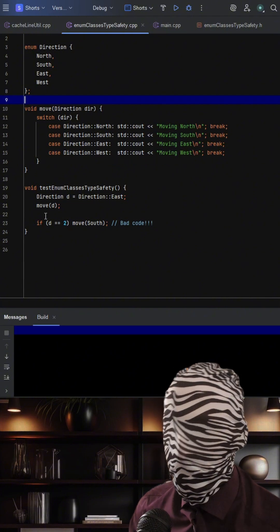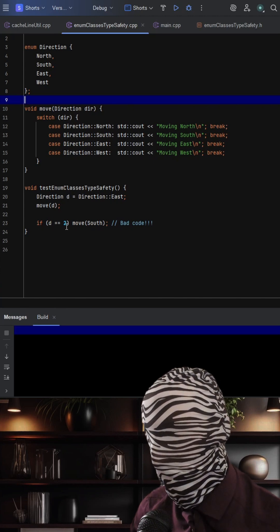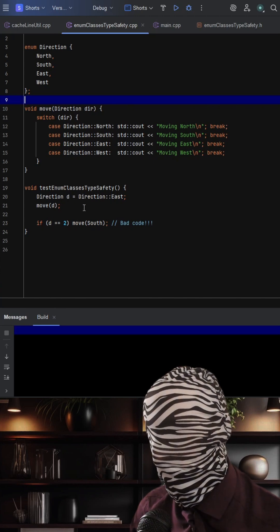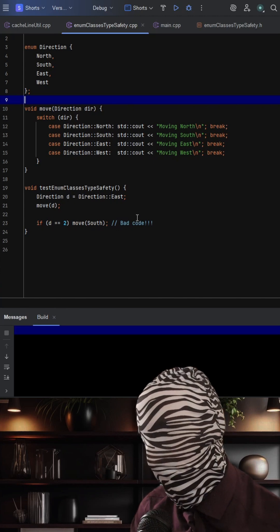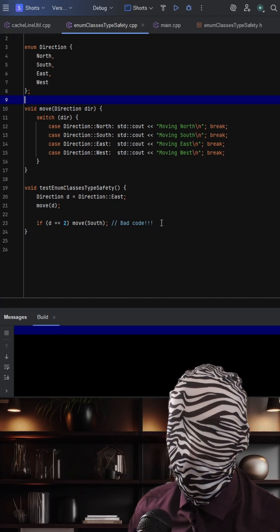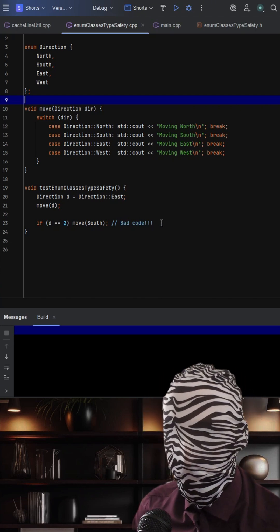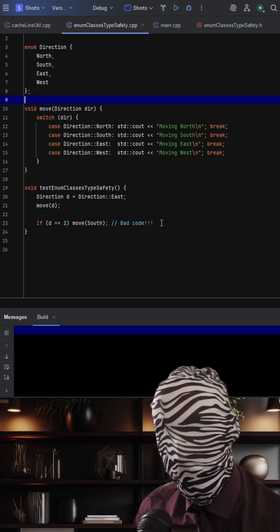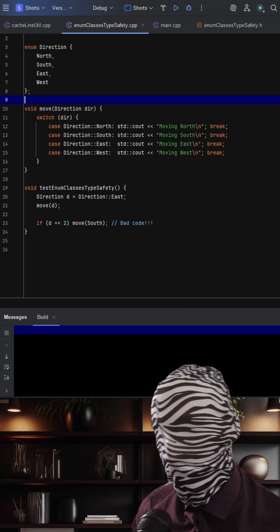But here comes the line: if the direction is equal to 2, move south. Now this is some bad code, but what do you think will happen when we try to run this? Take a moment to think about it, and then I'll go ahead and explain the solution.